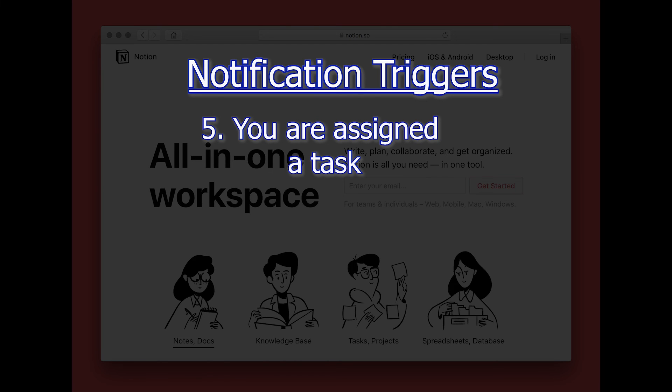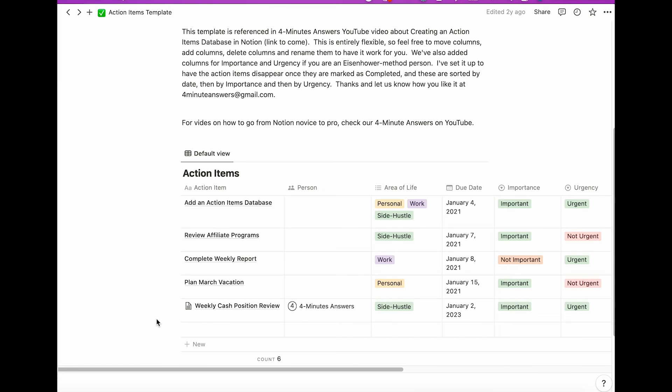Number five, finally, on a task list or project database, if I'm added as the owner of a task in the database, I will get a notification. Well, this is exactly what you want, to be notified when someone expects something from you on a project.